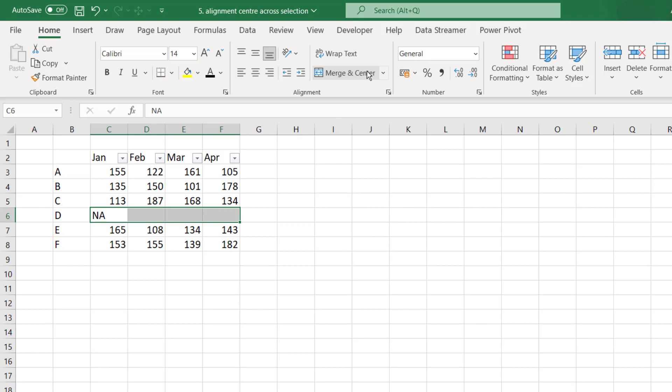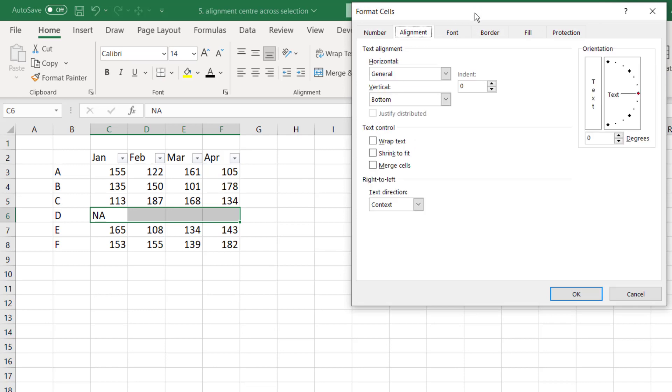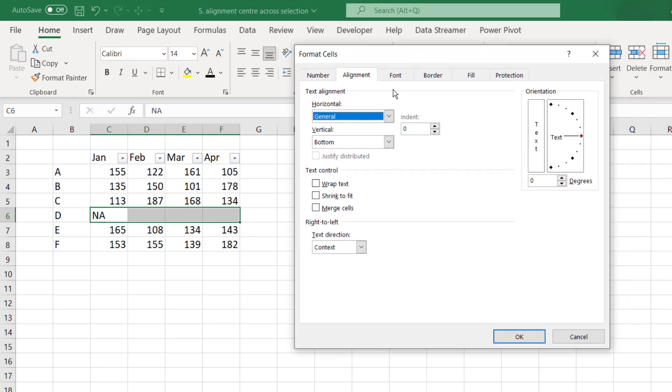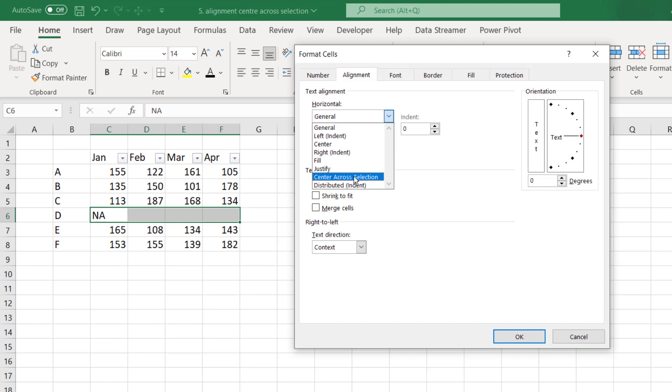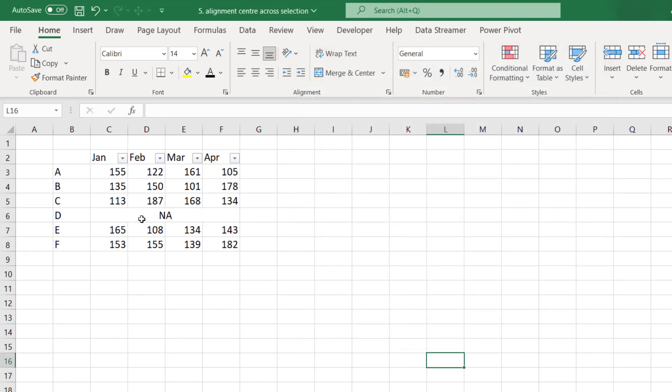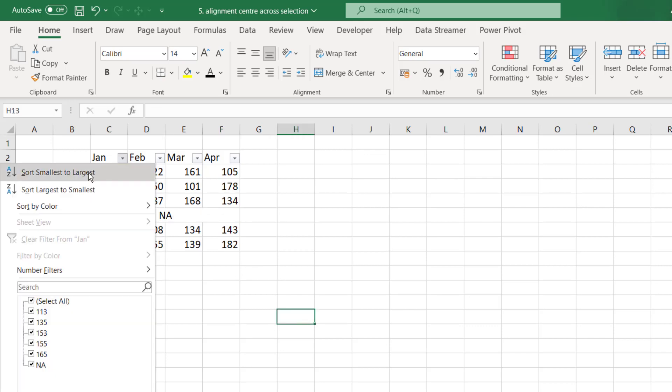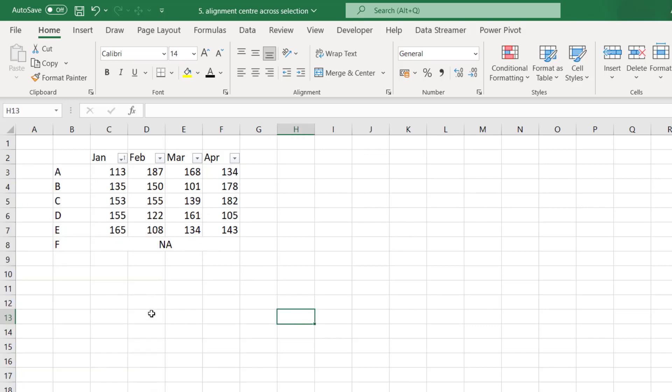So let's unmerge these cells. Keep selecting all the four cells. Press ctrl and one and let's go to alignment options. Here in the horizontal option here click on the second last option which is center across selection. Now this will bring the text in the center of all the chosen cells but without merging any cell. Click on ok and now you see it appears that all these four cells have been merged but in reality they are not merged. If you want to sort your data now you can easily do that without any problem.